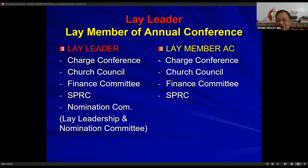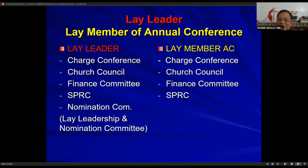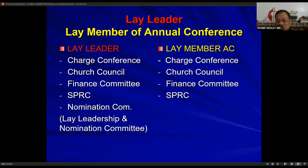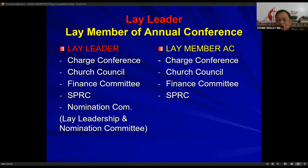The lay member of the annual conference represents the laity of the local church to the annual conference. The lay member is a member of the church conference, the church council, the finance committee, and the SPRC or Staff Parish Relations Committee. So these two — the lay leader and the lay member of the annual conference — are the key lay persons of the church. Together with the council chairperson, these three are the principal laypersons of the congregation.